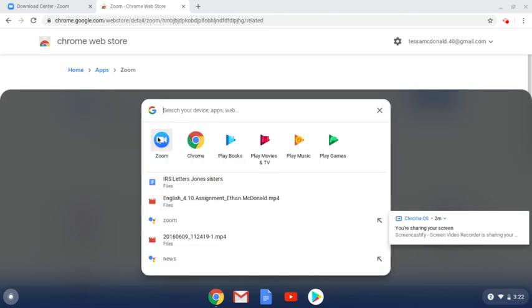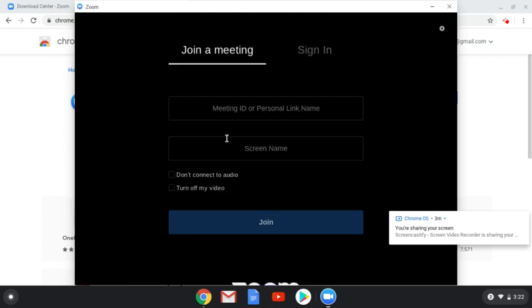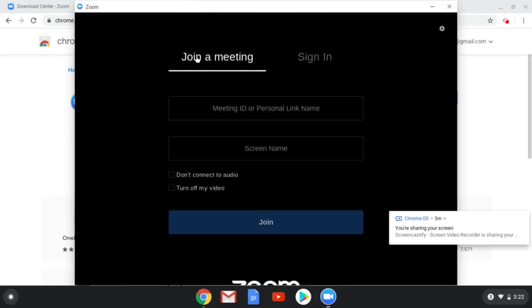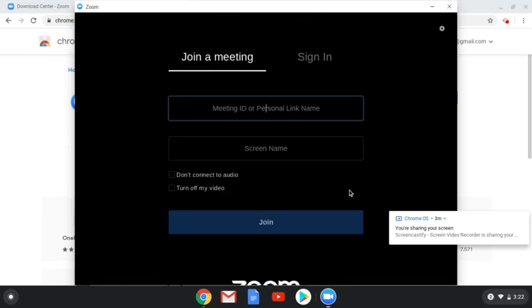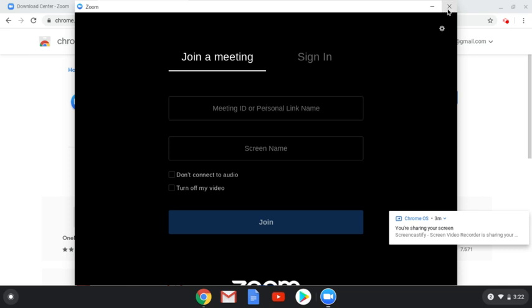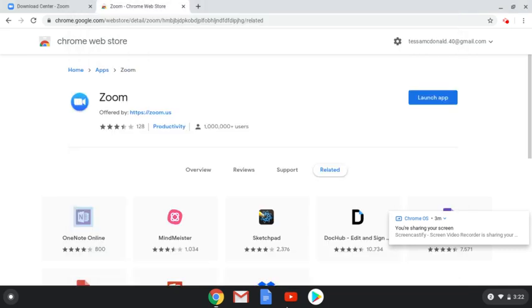So, again, if you are able to successfully see a screen that's asking you to join a meeting or sign in, congratulations. You've successfully downloaded the Zoom app for the purposes of our meeting and us connecting over the next few weeks.